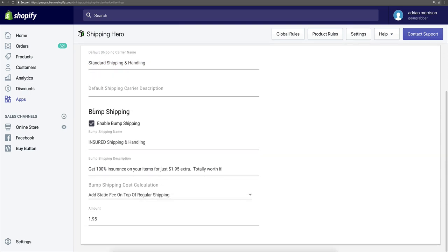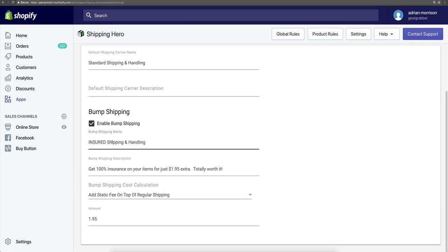Then if you want, you can enable what's called the bump shipping rate. The bump shipping rate helps you earn more money and take a very minimal risk. You don't have to name it 'insured shipping' — you could name it 'express shipping' or 'secured shipping.' Basically what it does is give you the option to make more money as an upsell in the shipping rates that is pure profit by giving them an additional option.